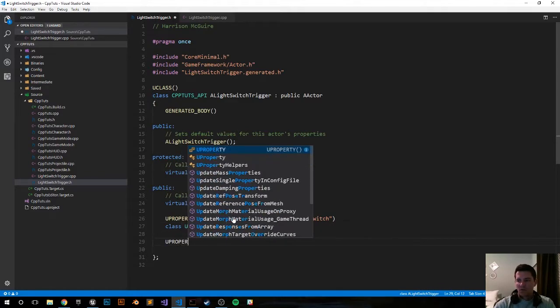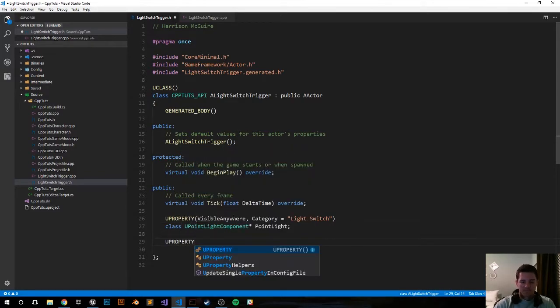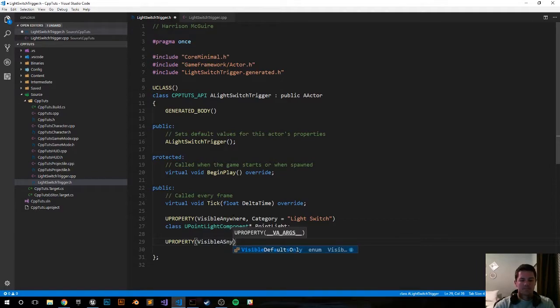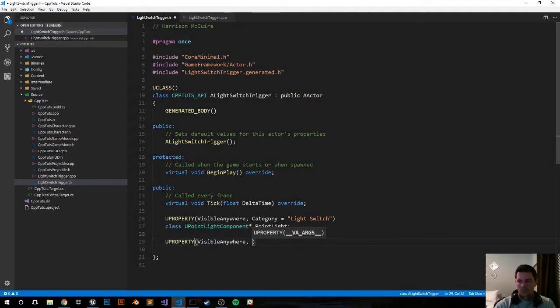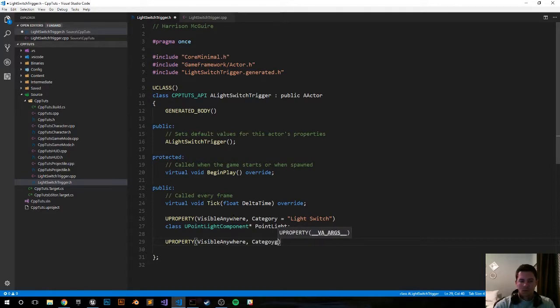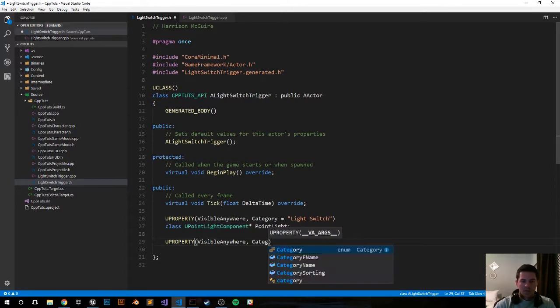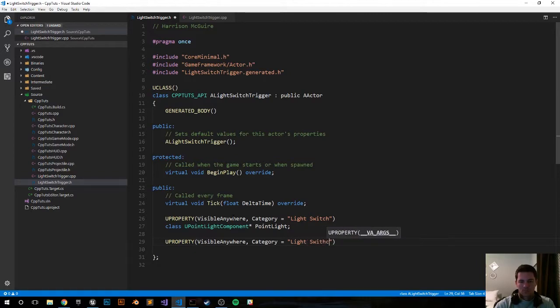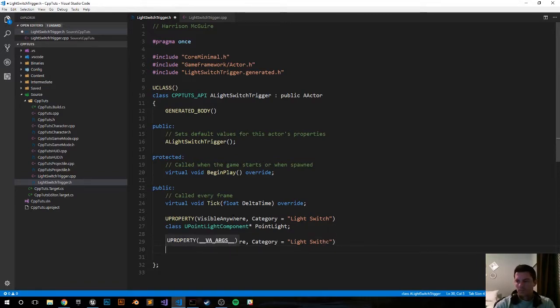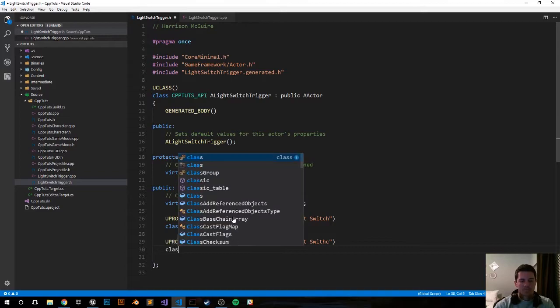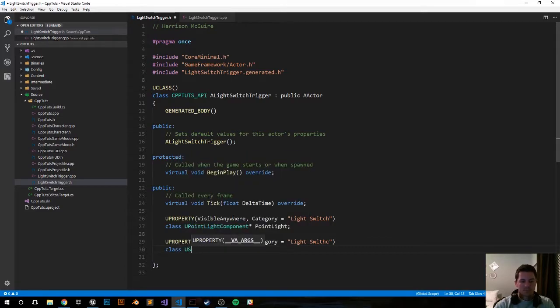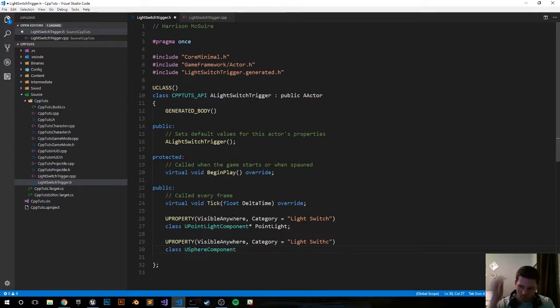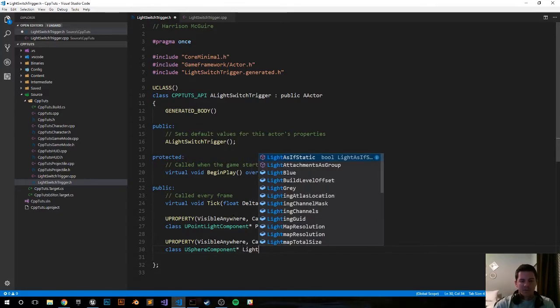Make another UPROPERTY visible anywhere, same category. It's going to be a USphereComponent. We want that, just call it a LightSphere pointer.